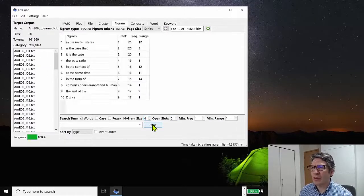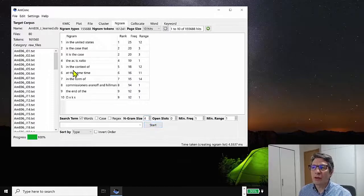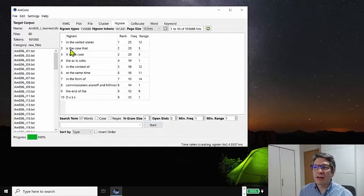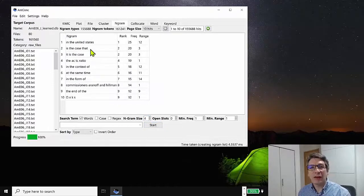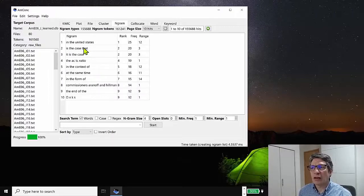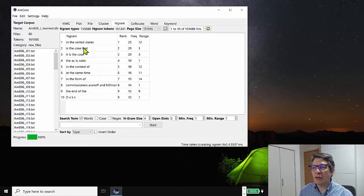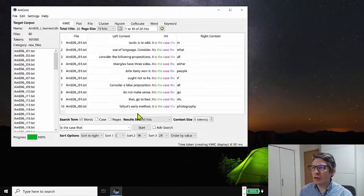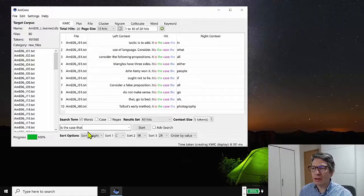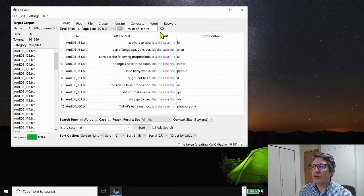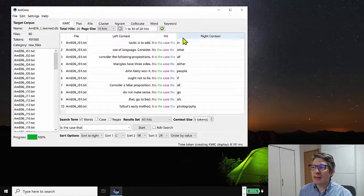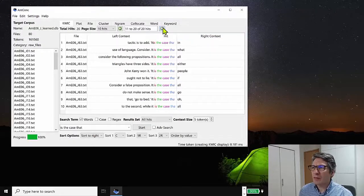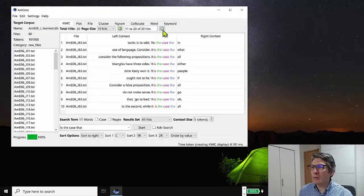So we might want to see where the phrase is the case that actually appears in the corpus. So if I click on this again, it will go to the concordance tool, and then it will show you this phrase in context.